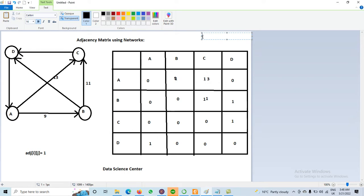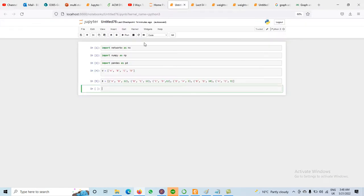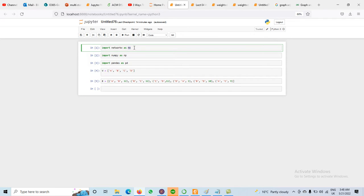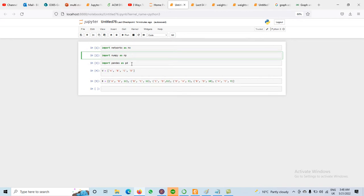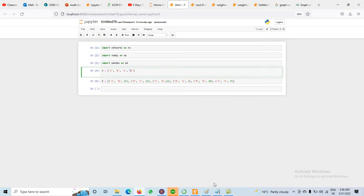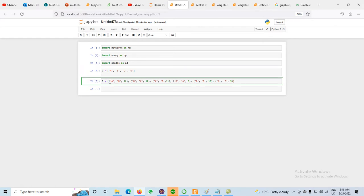Now, how to implement the adjacency matrix in Python? We move to the Python section. We already imported NetworkX as nx, NumPy as np, and Pandas as pd — three different libraries. We defined vertices A, B, C, D, and edges with weights: A-B weight 12, B-C weight 12, C-D weight 11, D-A weight 3, A-C weight 9, and B-D weight 10. This is a weighted directed graph.